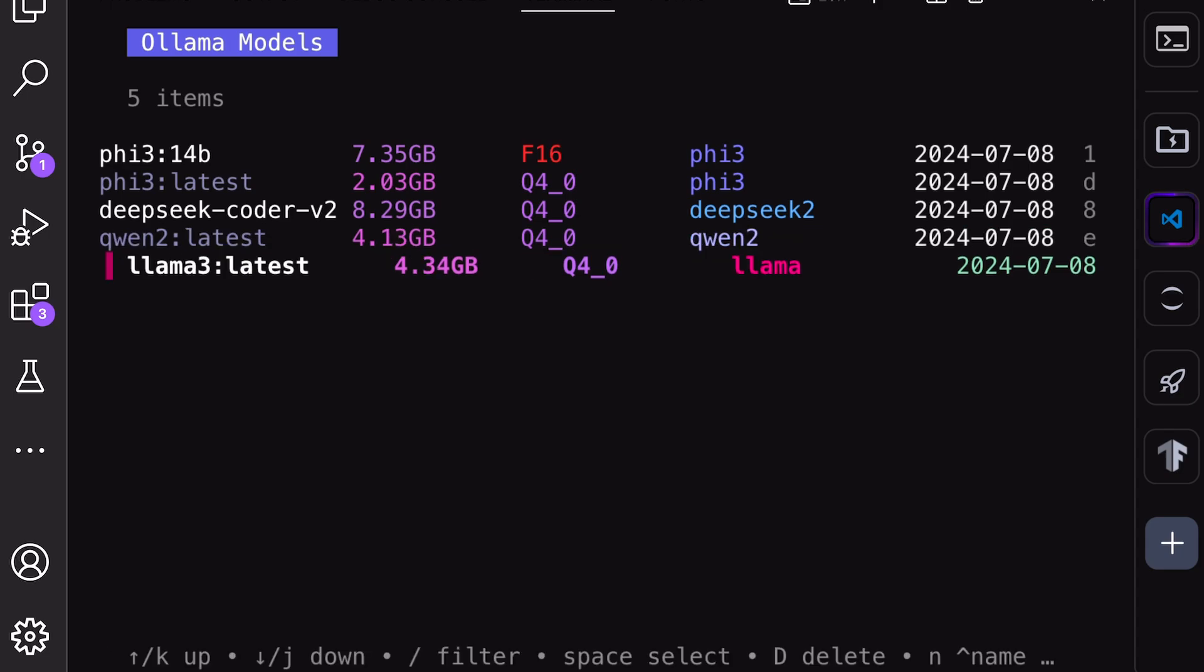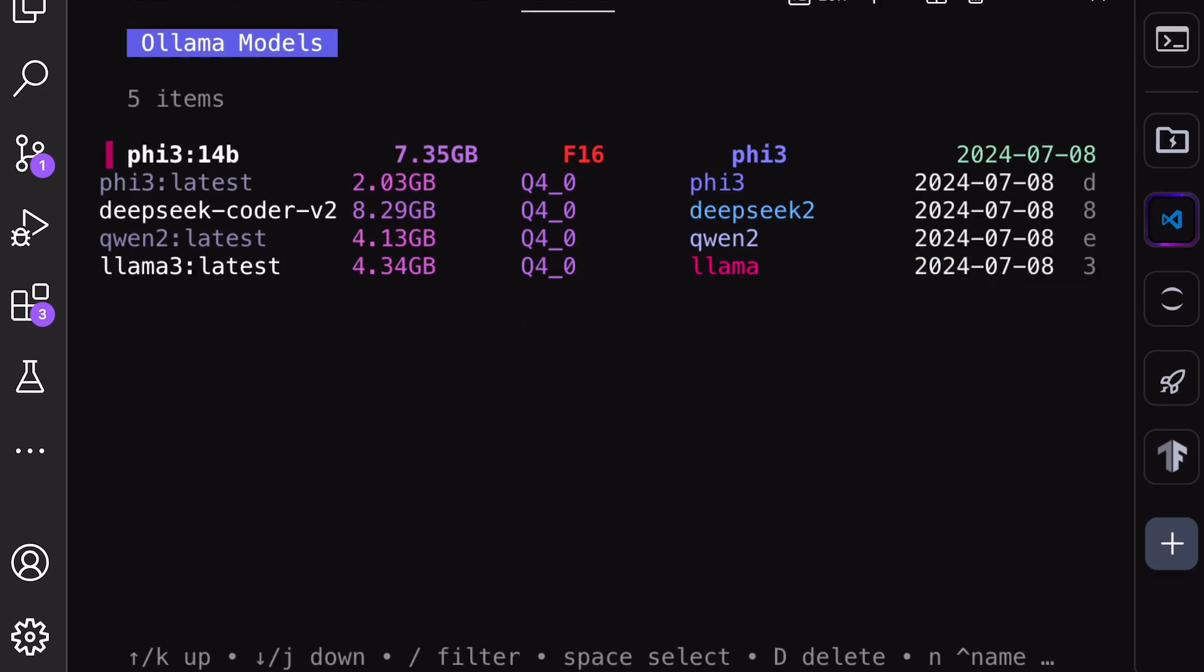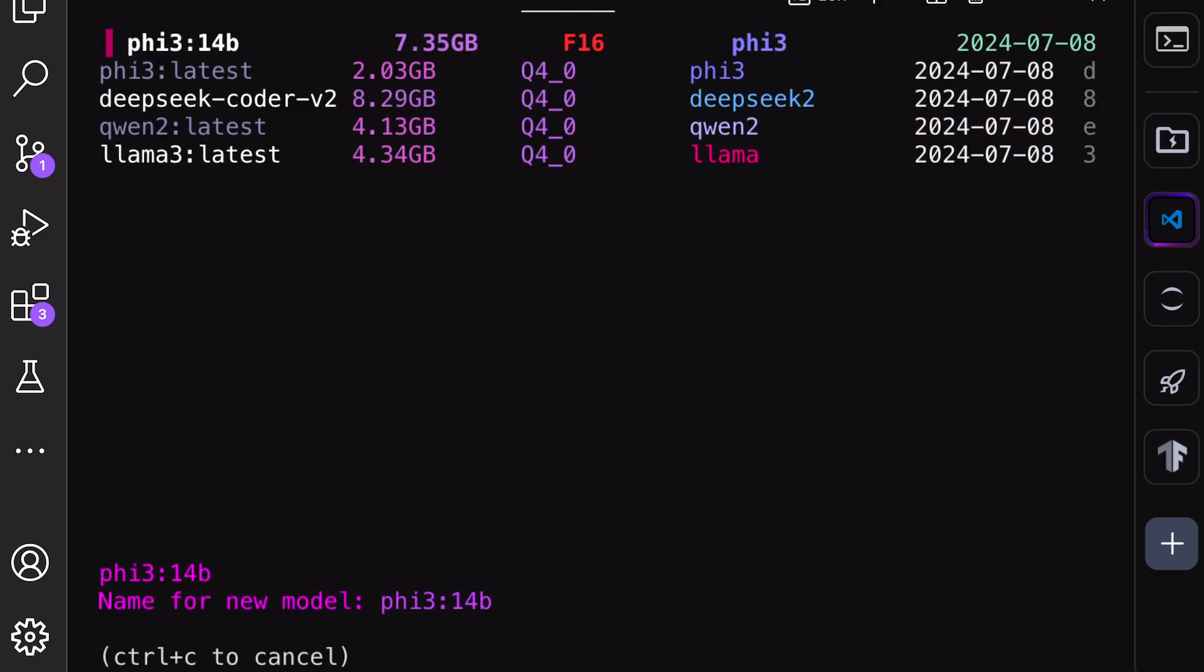Then, with the Shift D option, you can delete a model, which is also pretty cool if you want to delete any of your models. You can hit C to copy a model and name it something else. This is also a good option if you want to rename your models.